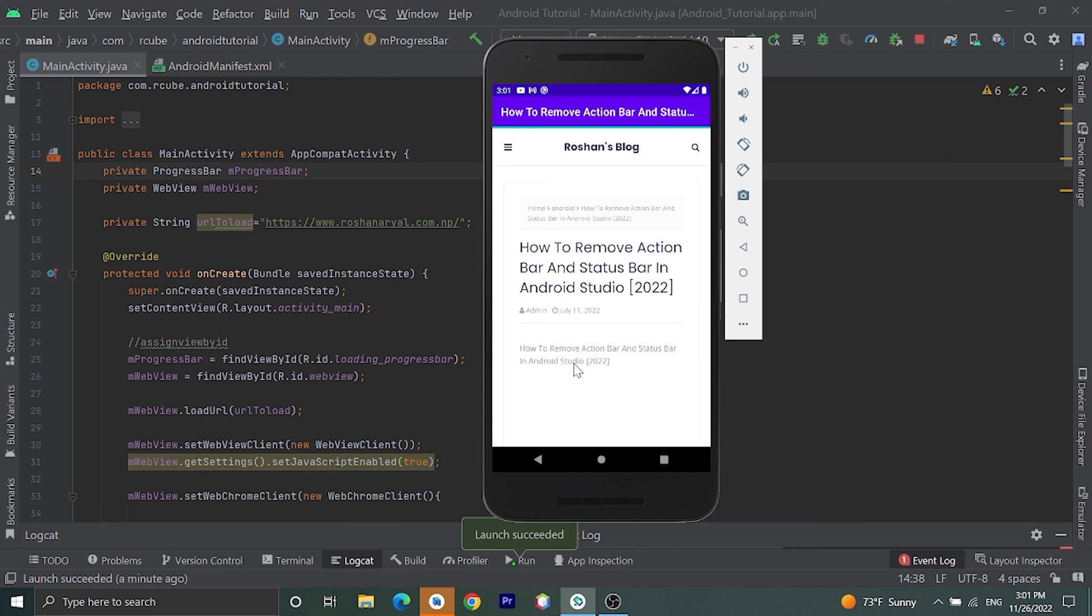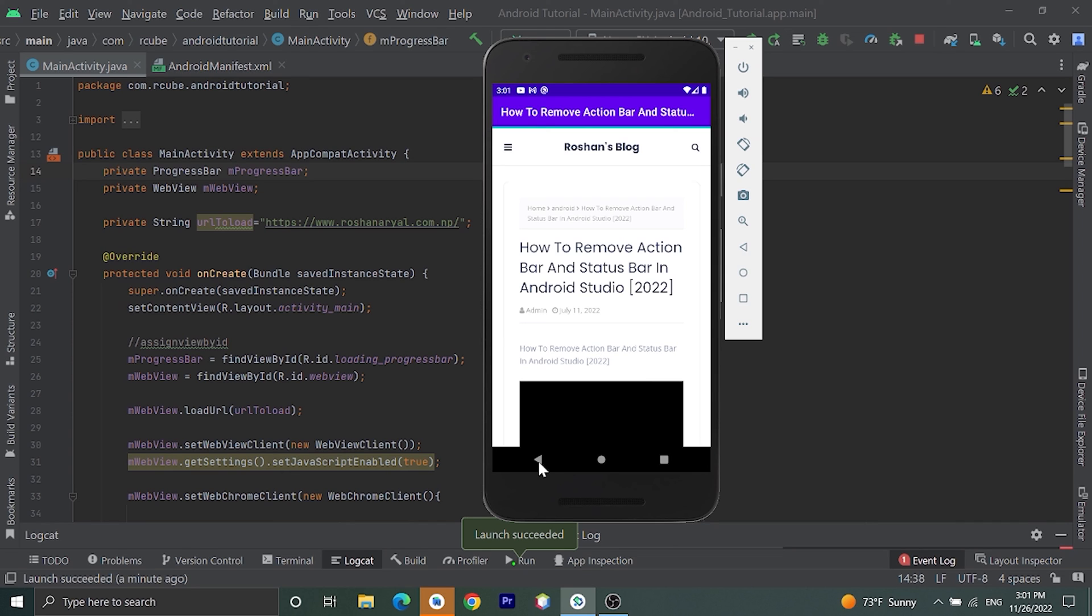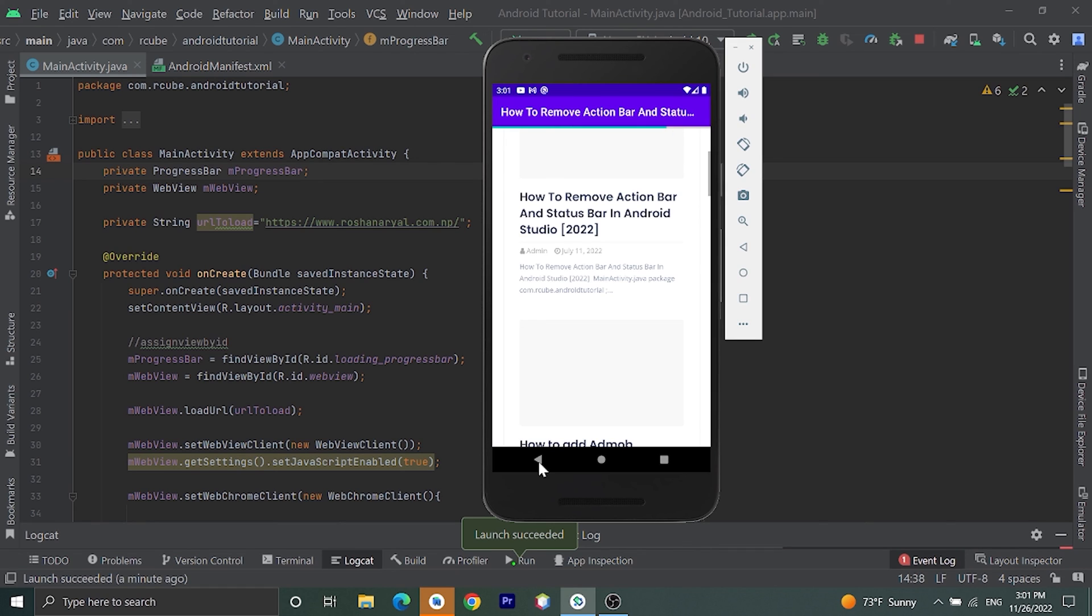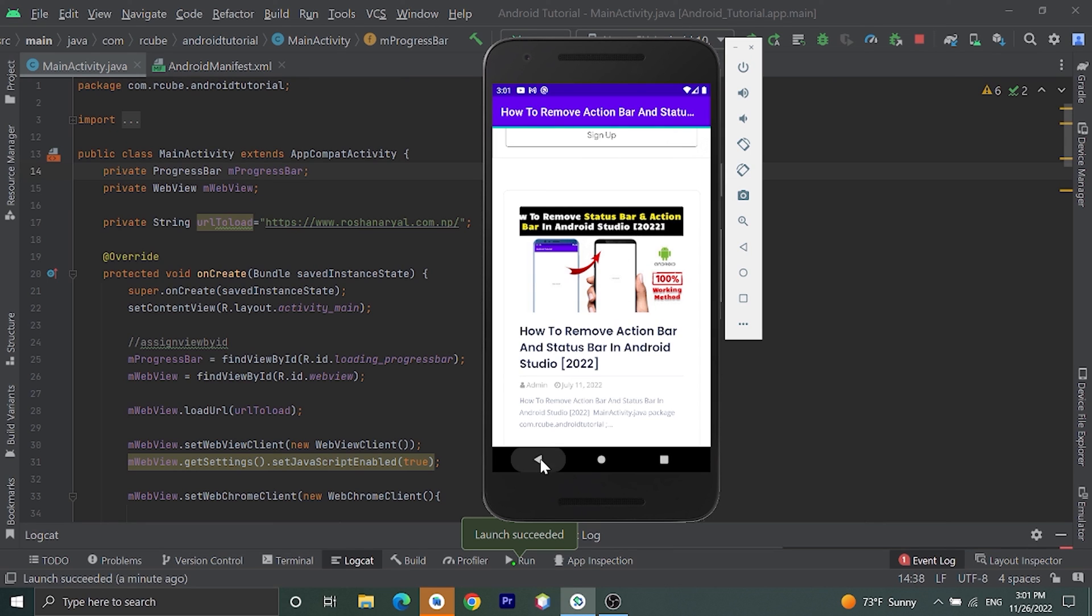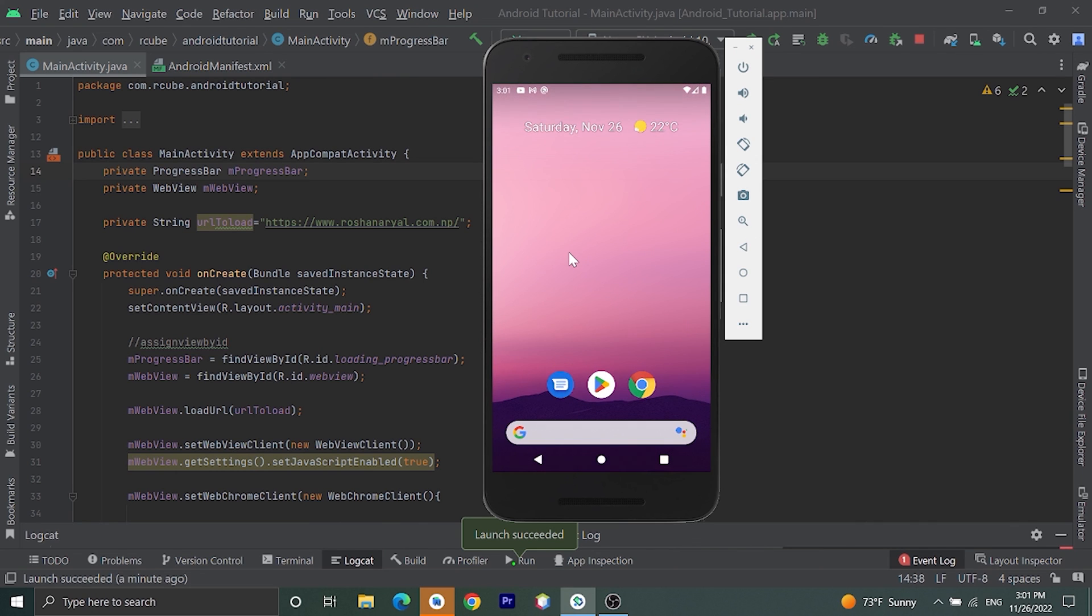Now if we click back button, we did not close application but we go into main page of that website. Here it is. Now if we press back button, we will go outside this application because it is the main page of this website.